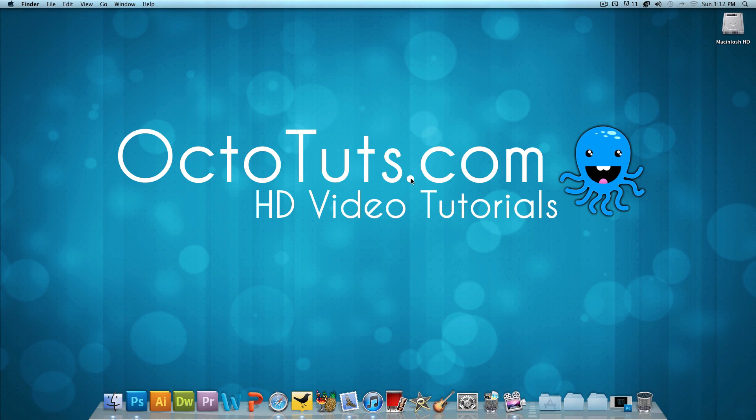Hello and welcome to another video tutorial brought to you by OctoTuts.com. Today, we're going to take a look at making a pretty simple effect in Photoshop that I like to call a Shining Text Effect.